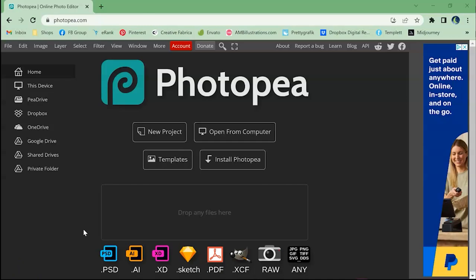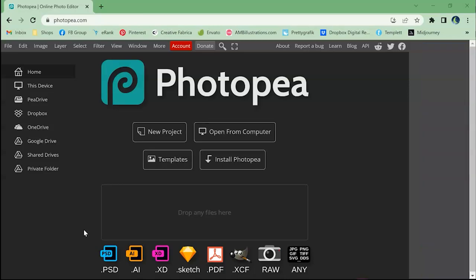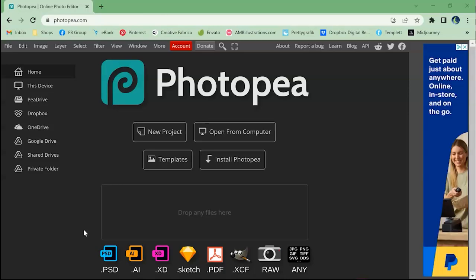All right everybody. So if you open up a web browser on your PC or on any smart device you can go to Photopea.com. This is a free web-based software that is very similar to Photoshop. It has a lot of the same tools.